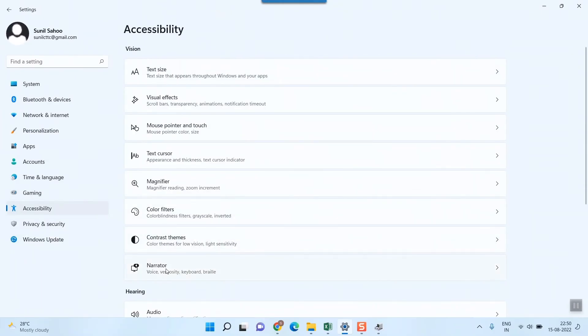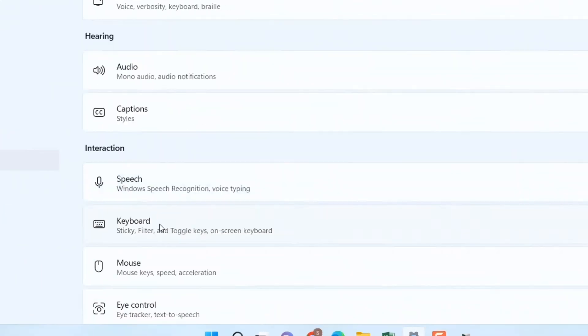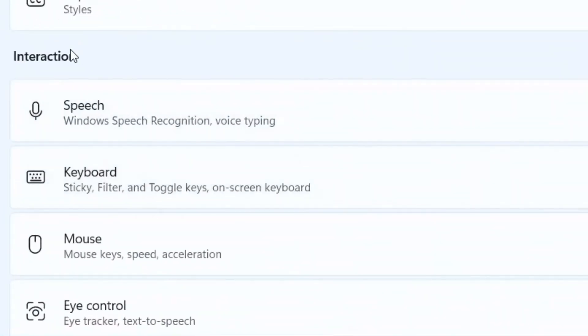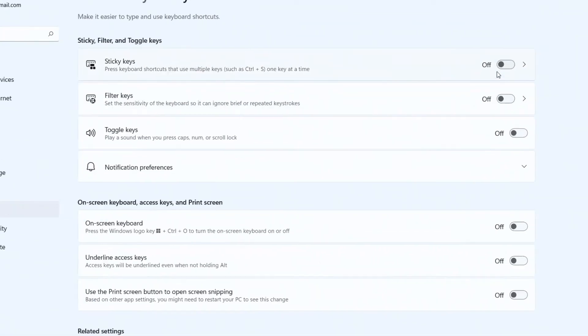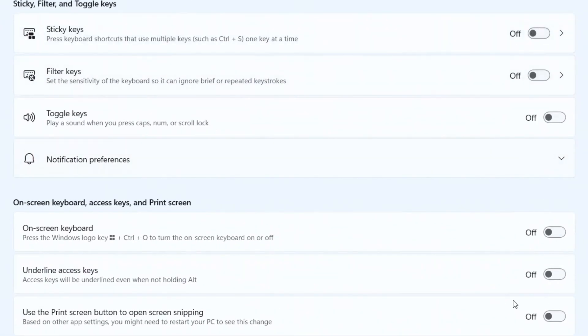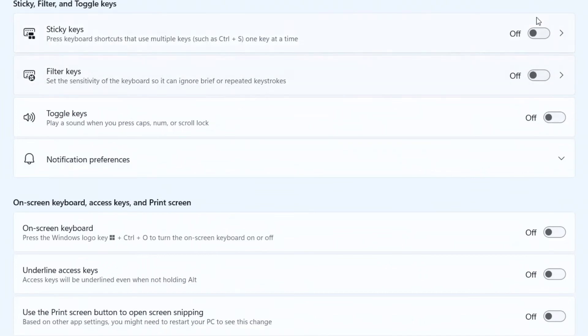In Accessibility you can go to Keyboard. In Interaction there is something called Keyboard. So once you click on Keyboard, just make sure that all these options are switched off. Sticky keys, filter keys, toggle keys, all these are switched off. Even this on-screen keyboard, all this. This is one of the very useful methods you can try to make your keyboard work.